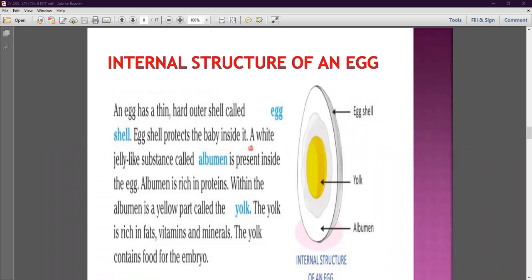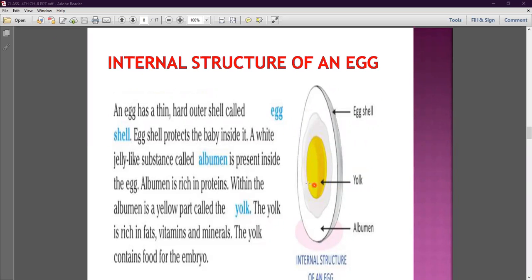A white jelly-like substance called albumin is present inside the egg — you can see it in the picture. Albumin is rich in protein, which is why human beings eat eggs to get protein. Within the albumin is a yellow part called the yolk. The yolk is rich in fat, vitamins and minerals. The yolk contains food for the embryo — the embryo is the primary/starting stage of the baby inside the egg.